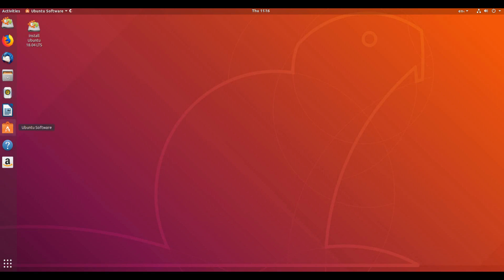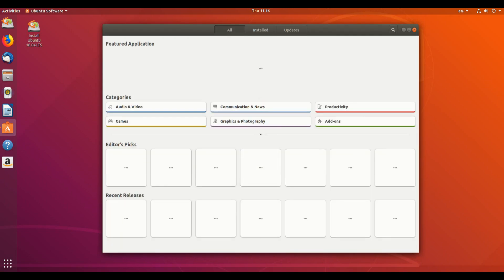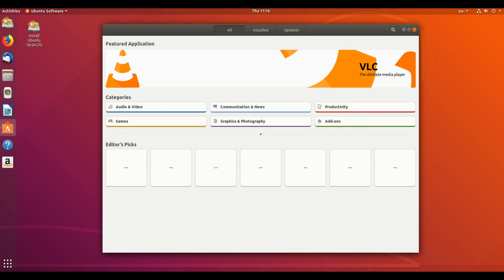Some utilities have been switched to the Snap format for new installs: calculator, characters, logs, and system monitor. Snap apps provide better isolation which allows them to be upgraded to new stable releases during the LTS lifecycle.